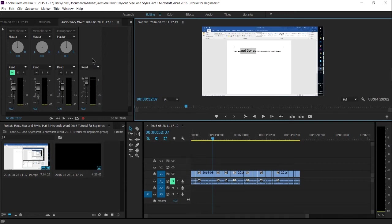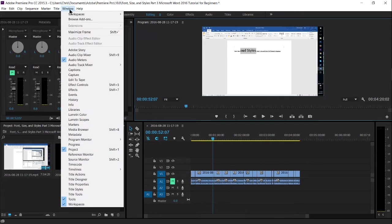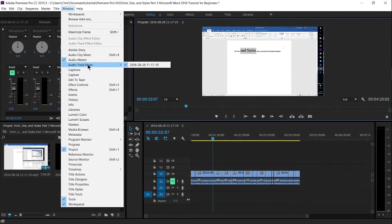In order to actually start recording, you're going to need to open up the Audio Track Mixer, which you can do by going to Window and then Audio Track Mixer. You're going to need to open that up here.